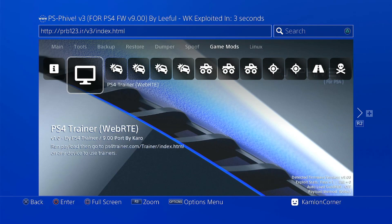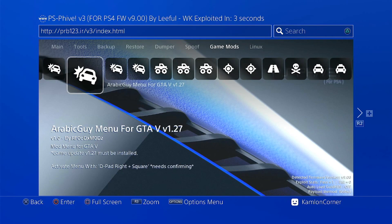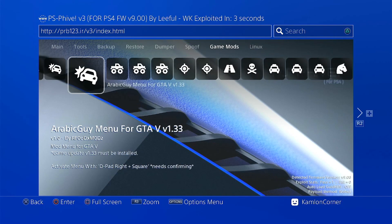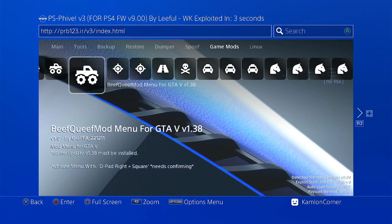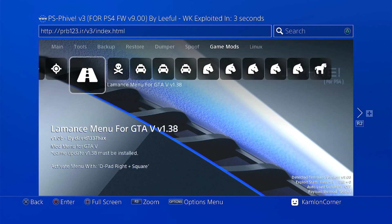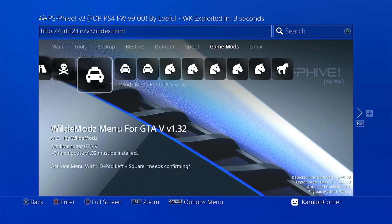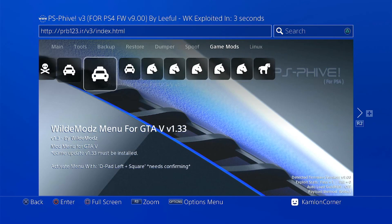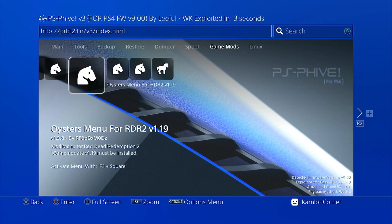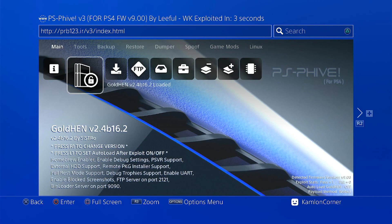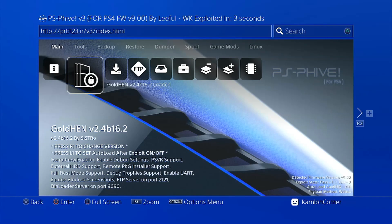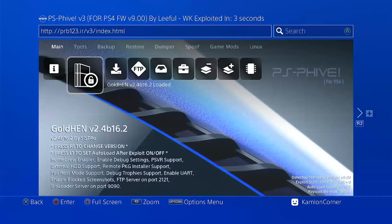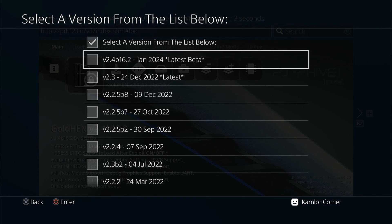And for those who are using mods for GTA 5 and RDR 2, this host simply has everything. This one also uses the latest golden version. And if you want to use the old version, just press R1 on this part. And you can choose any version that you prefer. But I will just go ahead and leave this with the latest gold hand.